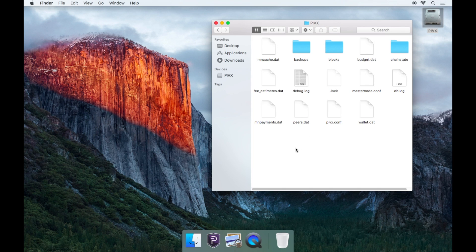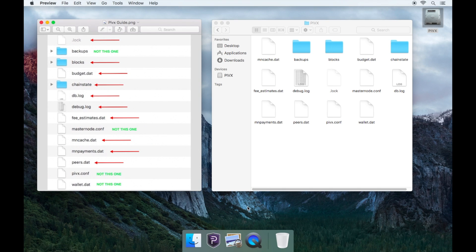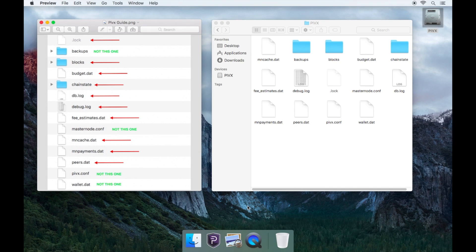Delete the following and only the following: blocks folder, chain state folder, .lock, budget.dat, db.log, debug.log, fee_estimates.dat, mncash.dat, mnpayments.dat, peers.dat.